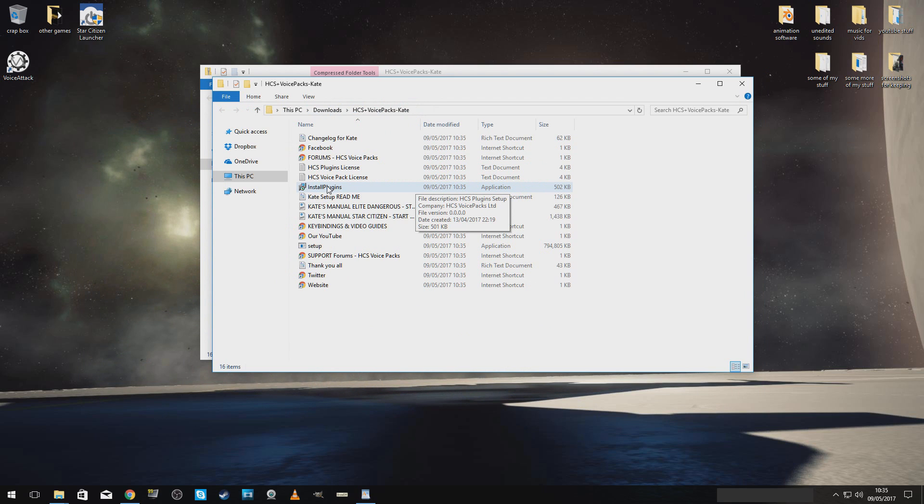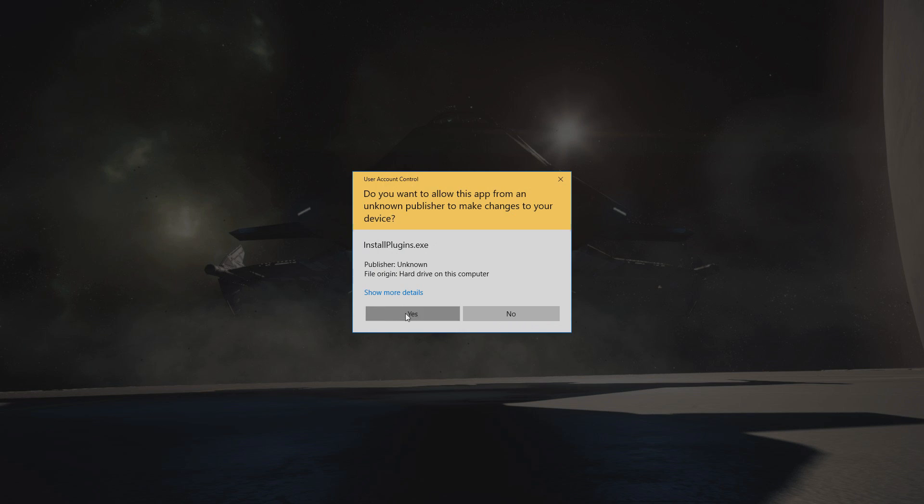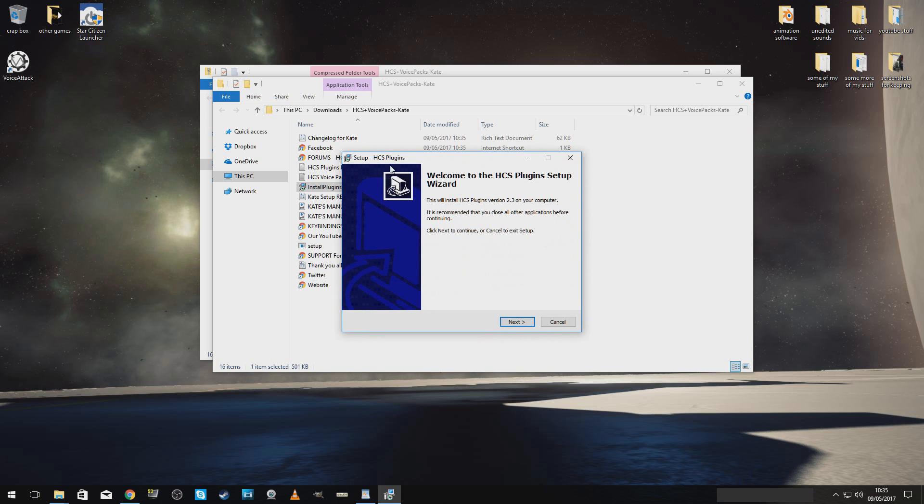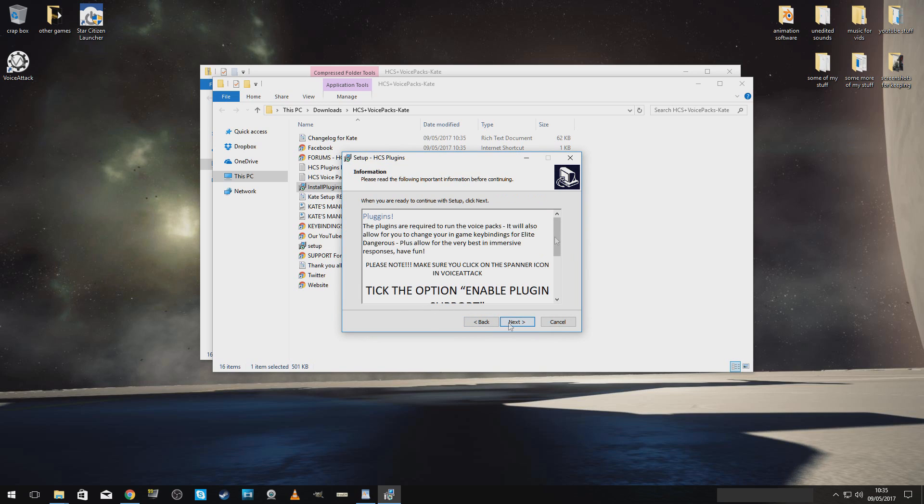Here we go. This is important as well. The plug-ins are required to run the voice packs. It will also allow for you to change your in-game key bindings for Elite Dangerous, plus allow for the very best and immersive fun responses.